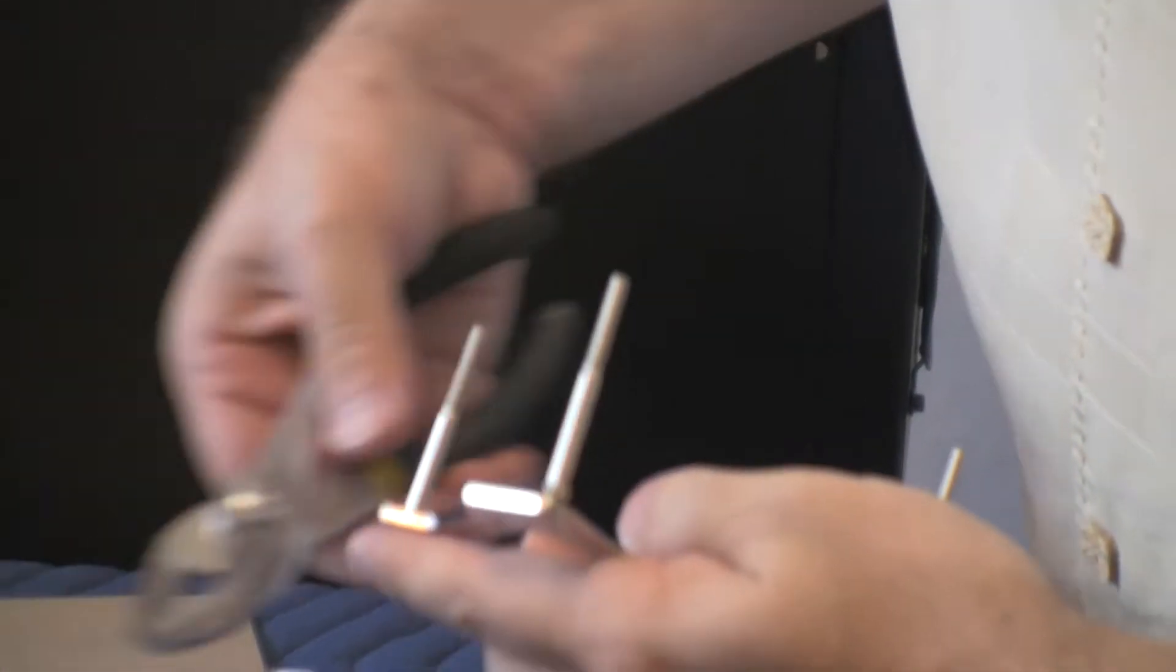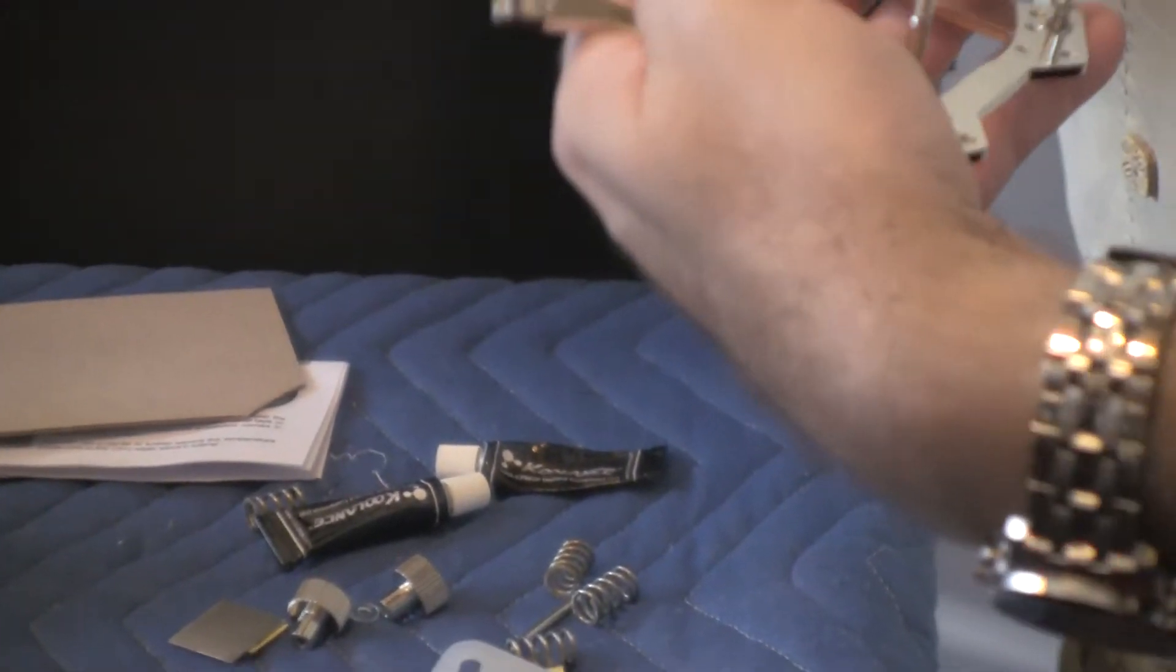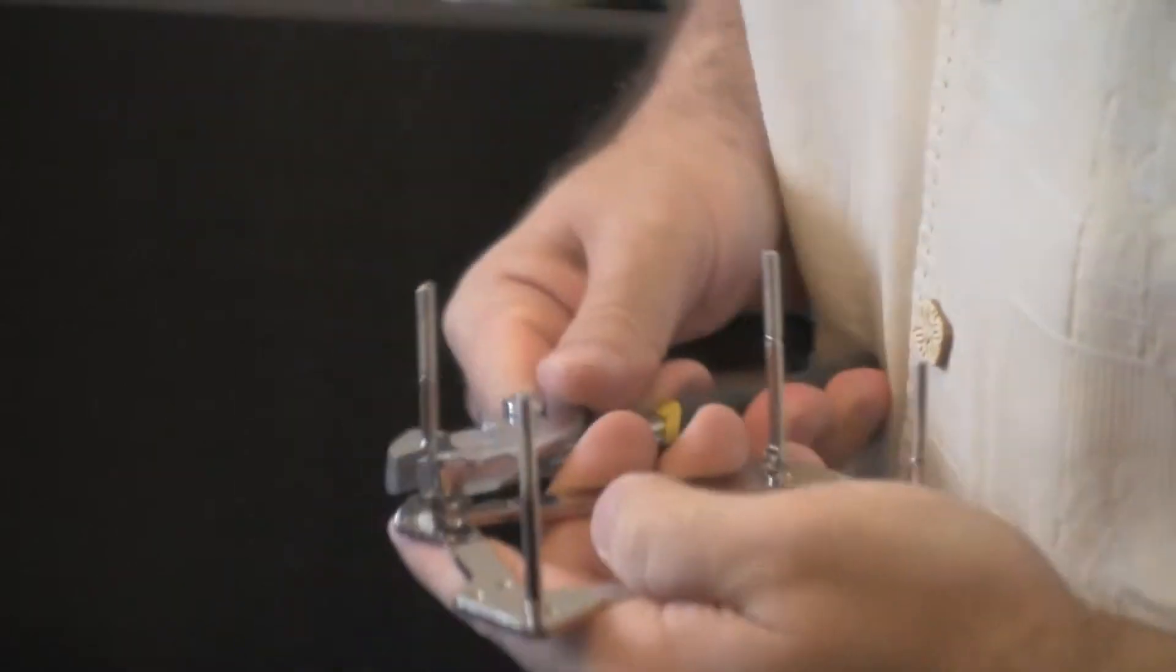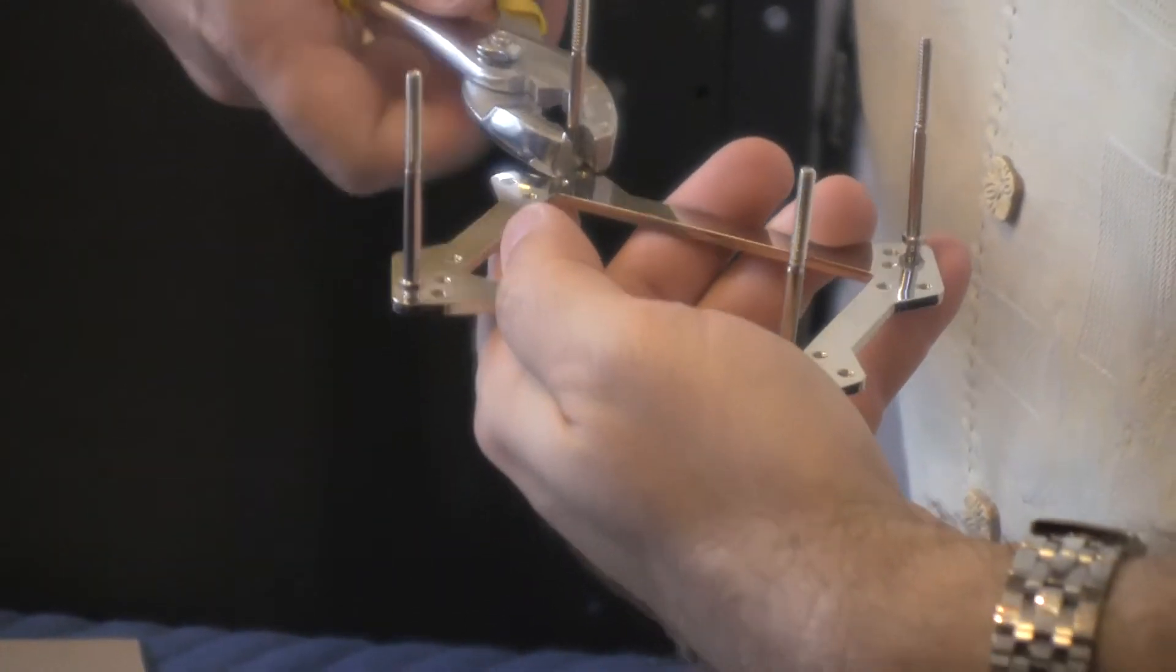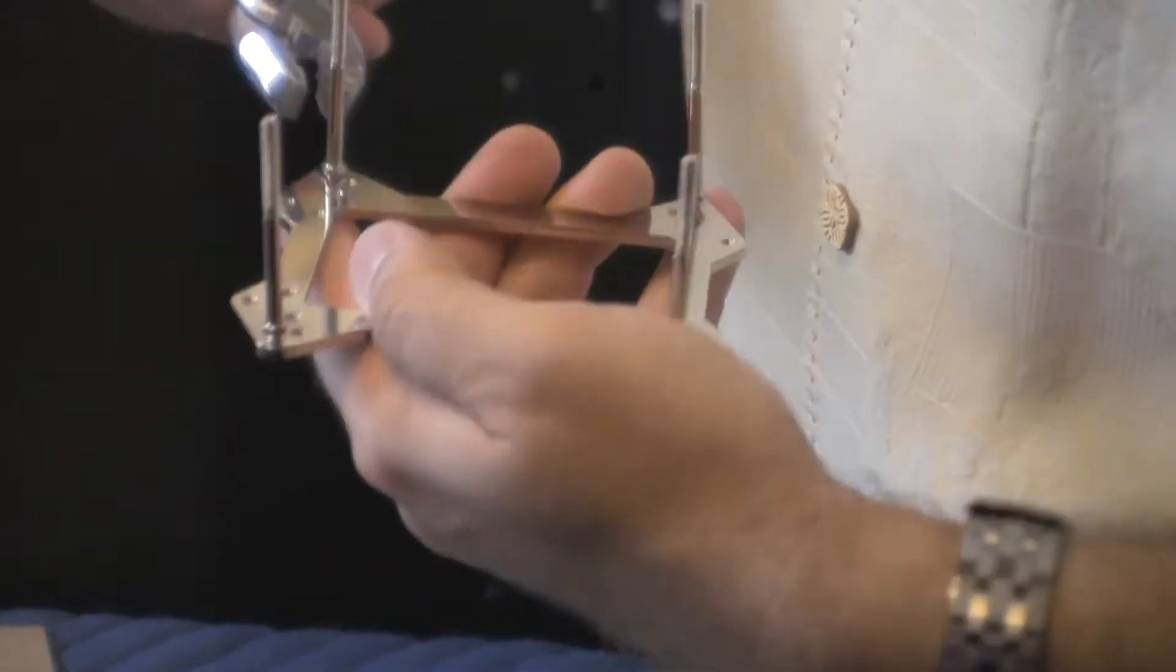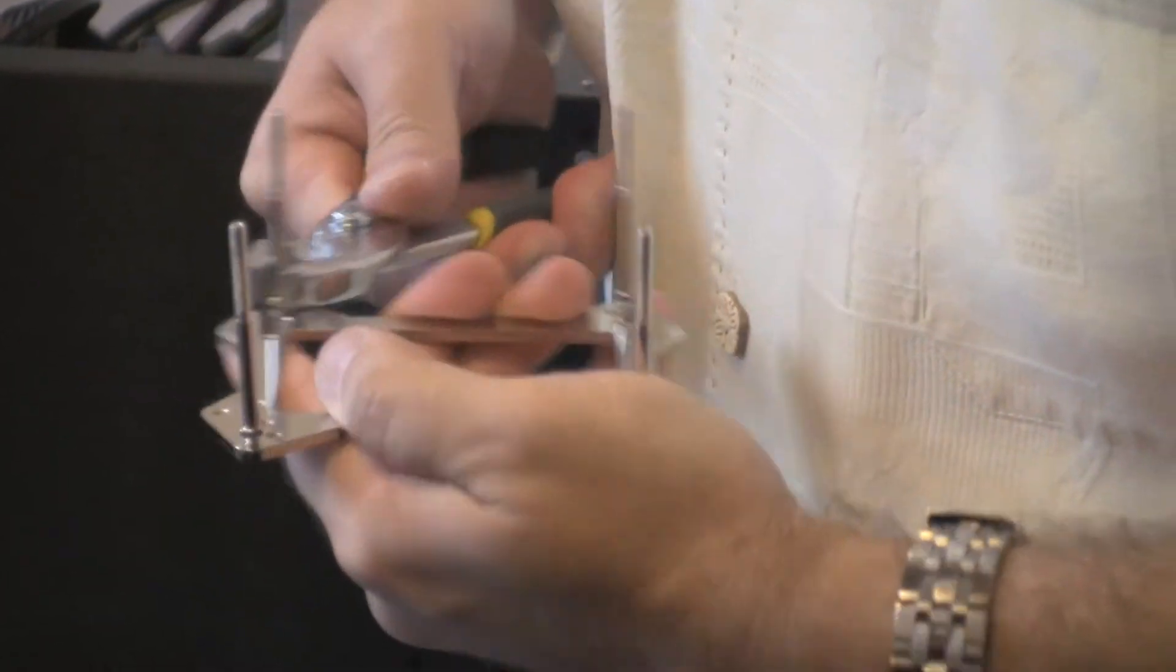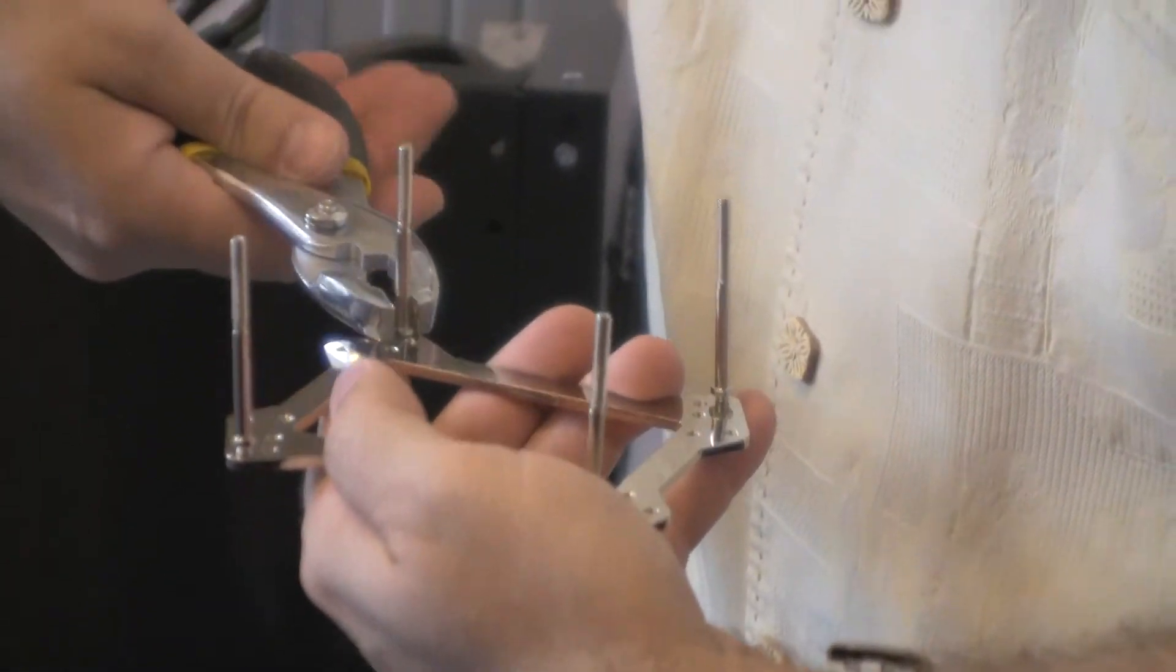And now I'm just going to tighten them with pliers. They recommend using needle nose for this but these things are so tight, I don't know how you could possibly do this with needle nose pliers.